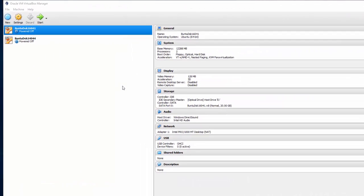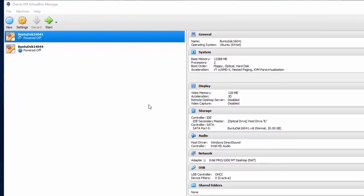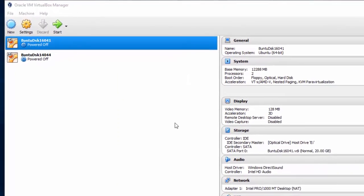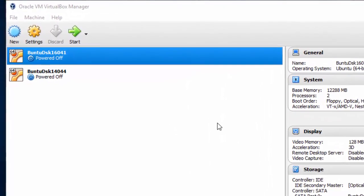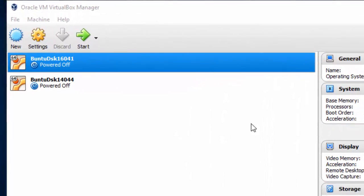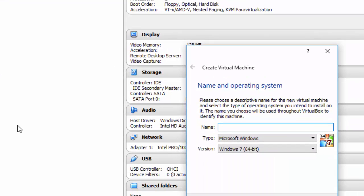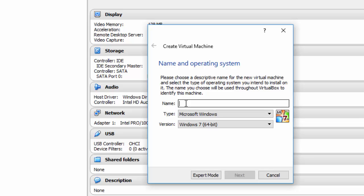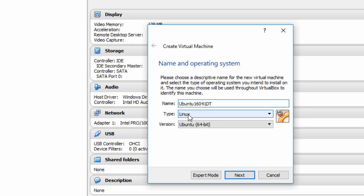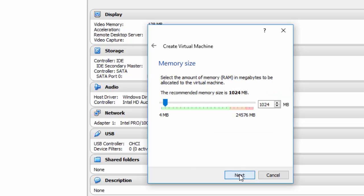I've opened up VirtualBox and I'm going to create a virtual machine to install Ubuntu 16.04 in. I just simply go up here and click new. I'm going to call this Ubuntu 16.041 DT for desktop. The operating system is Linux, and I've downloaded the 64-bit version of Ubuntu. Then I'm going to click next. If you recall, Ubuntu recommends having 2GB of memory or RAM, and in this case that would be 2048. Then click next.